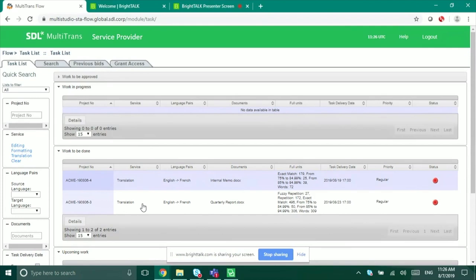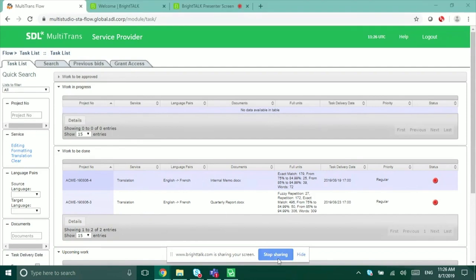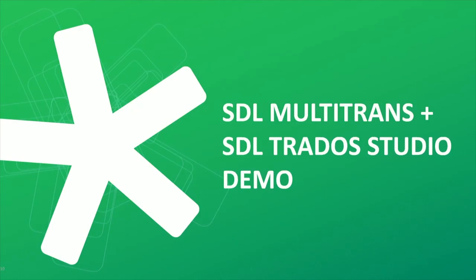The big deal here is that the whole project was translated within Trados Studio instead of within Multi-Trans, but the workflow and everything remains exactly the same. Now let's talk about what's coming up next.